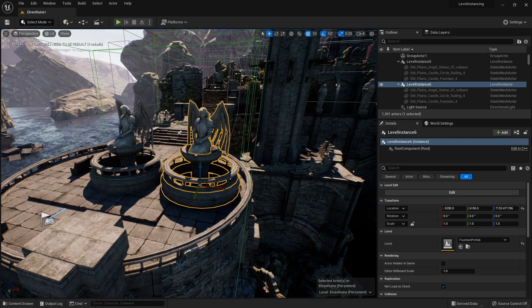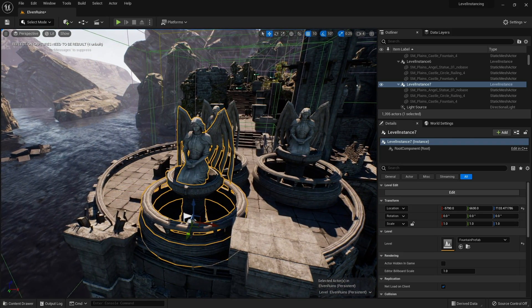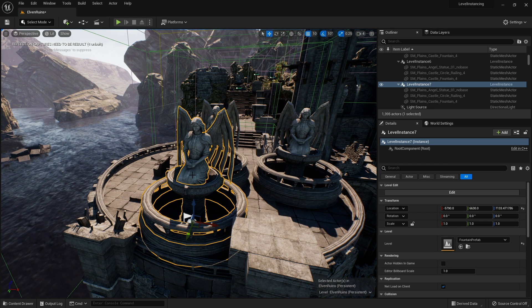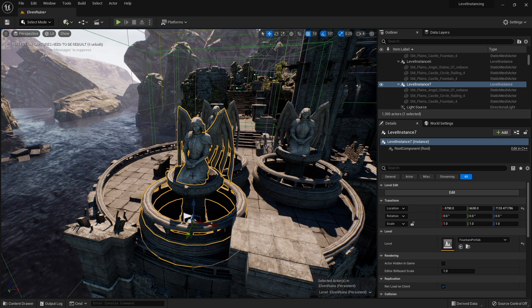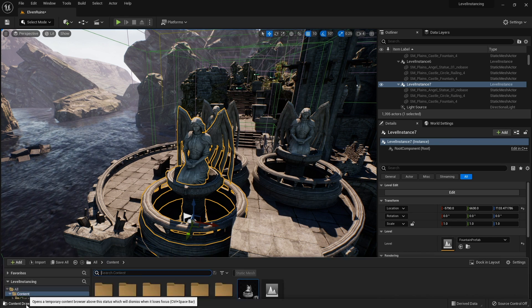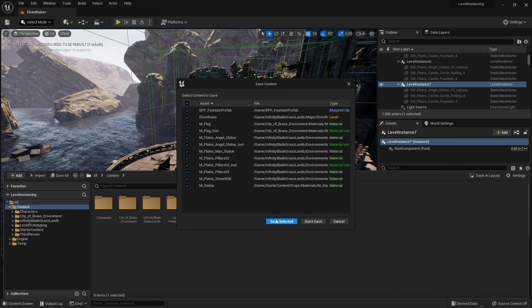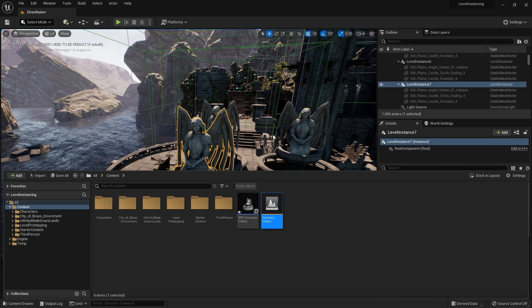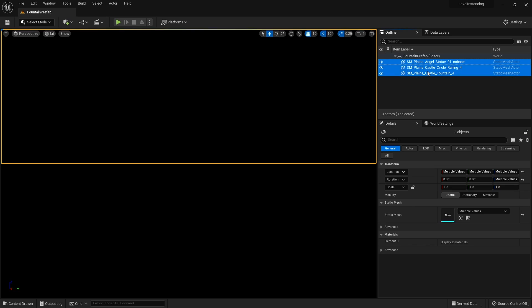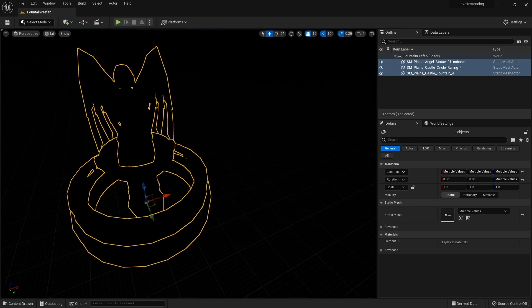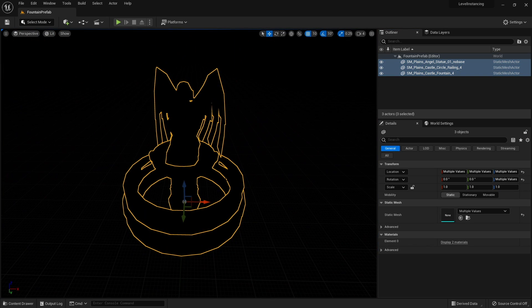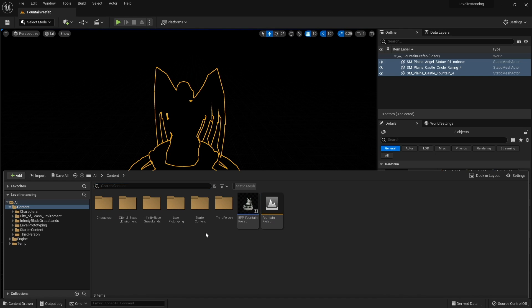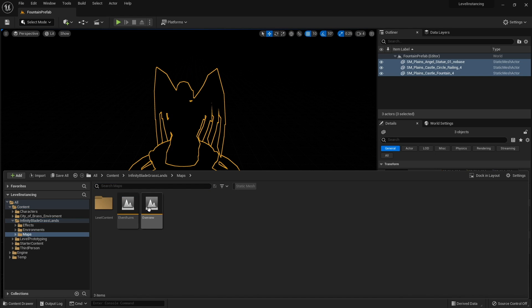You can actually go into these and edit them like levels. If I was to open this up I'll just get that asset all on its own. There it is just hard to see because there's no light, but they are basically prefabs that you can place around anywhere you like. Let's go back to our previous level.